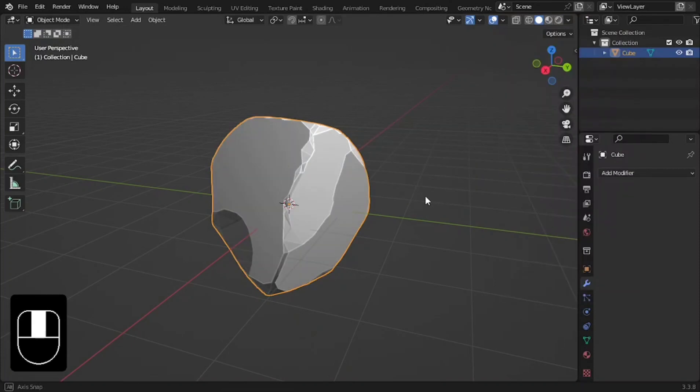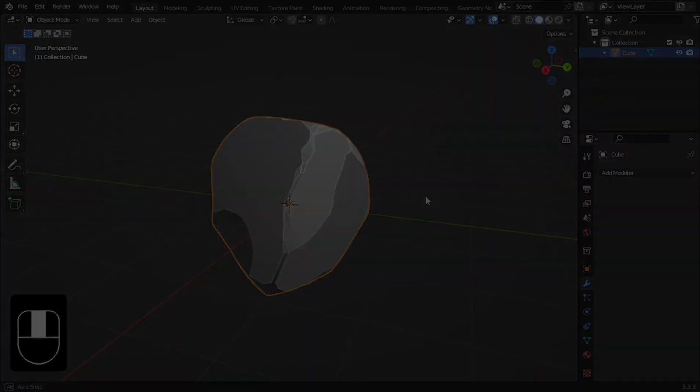Congrats! You now have successfully created a stylized rock. But do you know how to make realistic rocks or even lava rocks? Click here to find out.